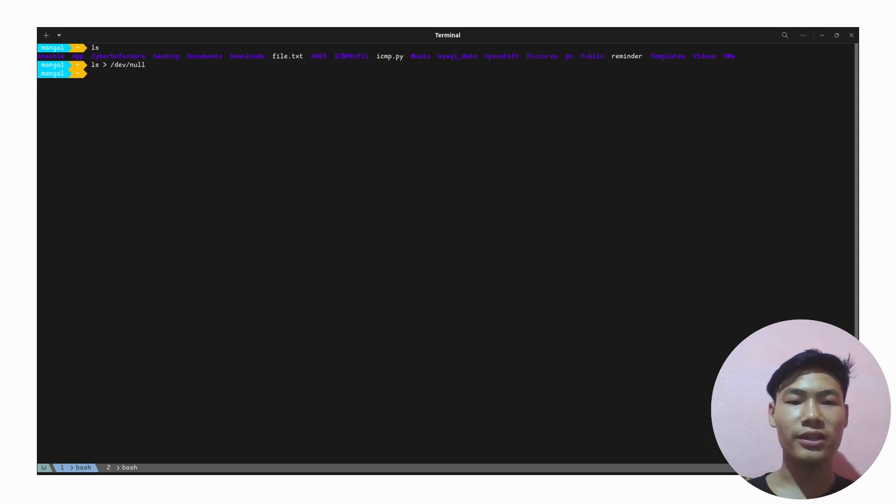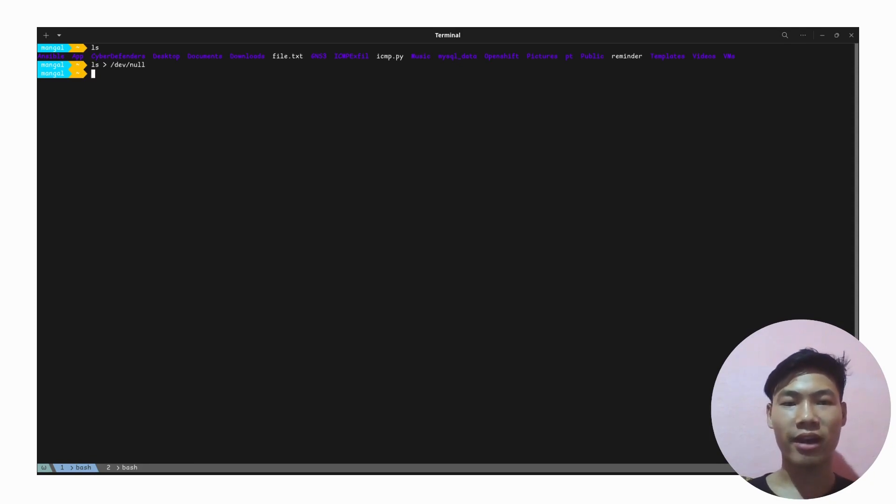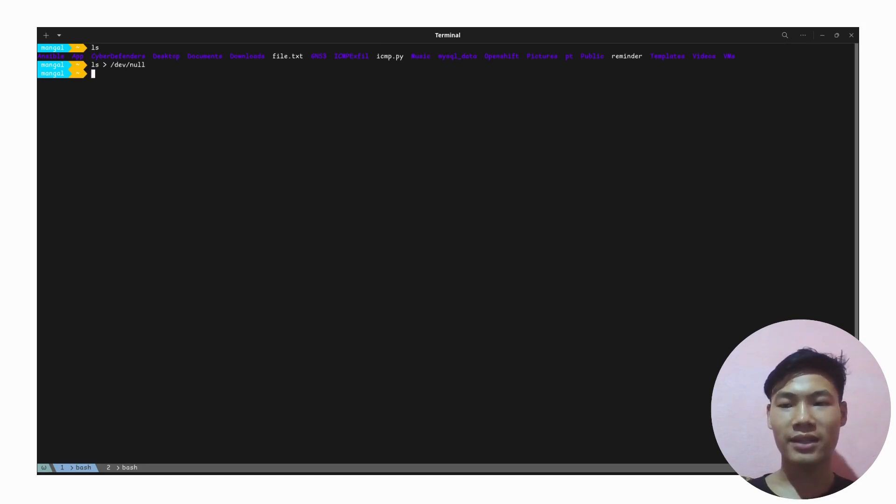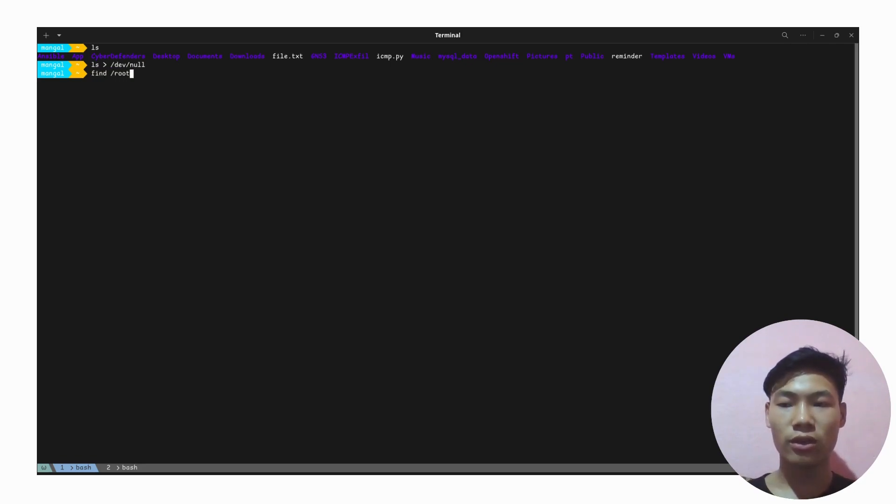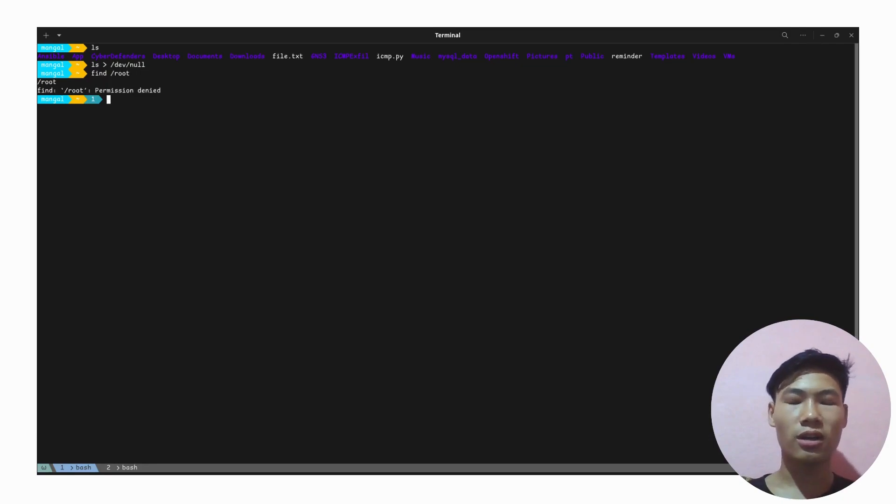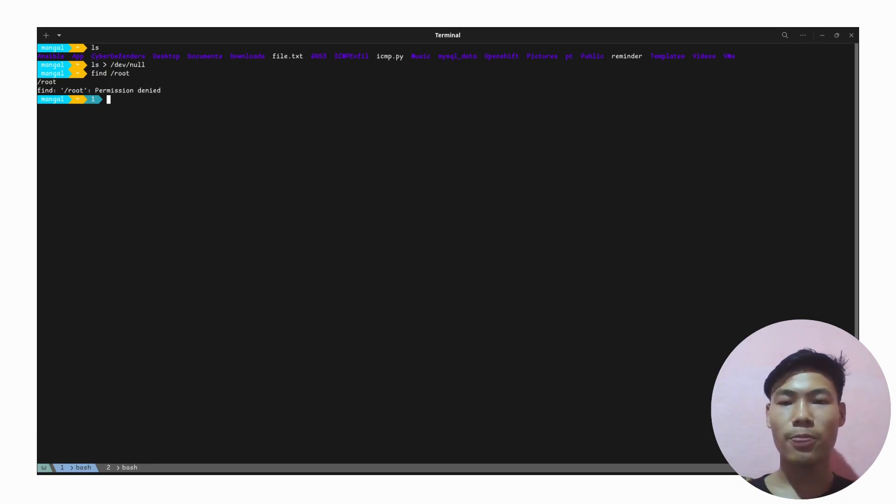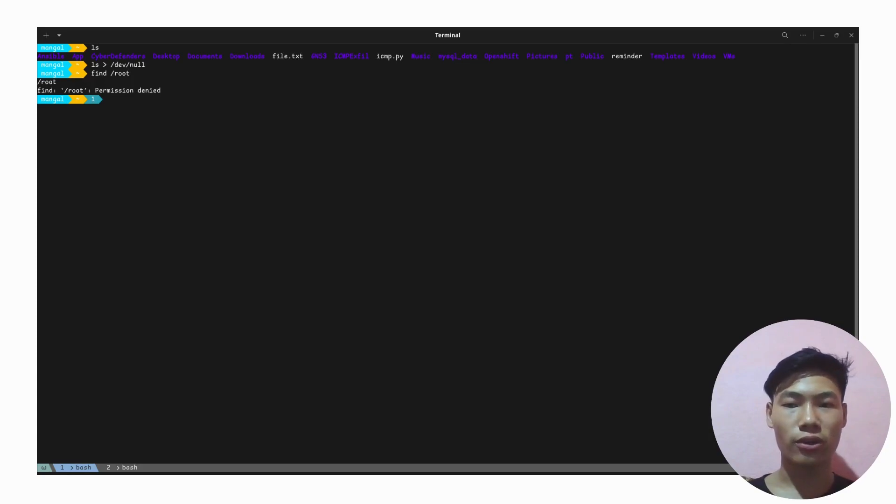That was the case for standard output. Now let's type a command that will produce standard error. Let me do find to the root. Obviously, it's going to produce the permission denied error.